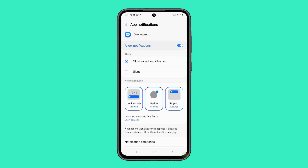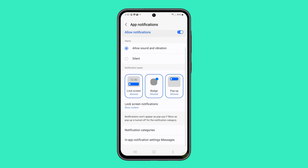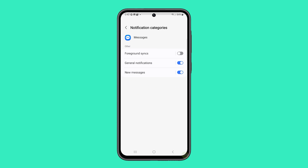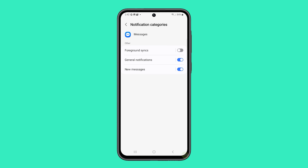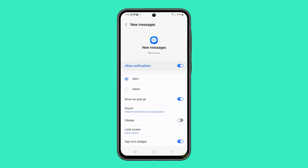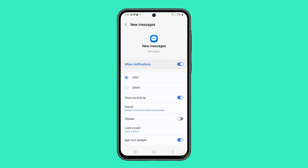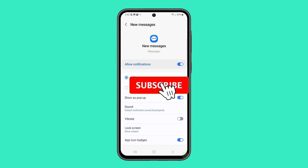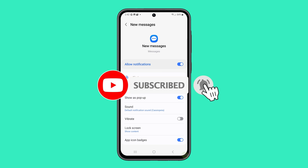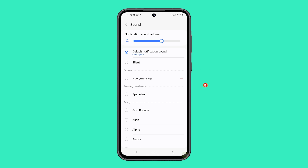Now get the notifications that work for you. With these simple steps, you have complete control over how your Galaxy A55 alerts you to different messages. Experiment with the different settings to create a notification system that fits perfectly with your preferences. Let us know in the comments what notification setup works best for you. Thanks for watching.